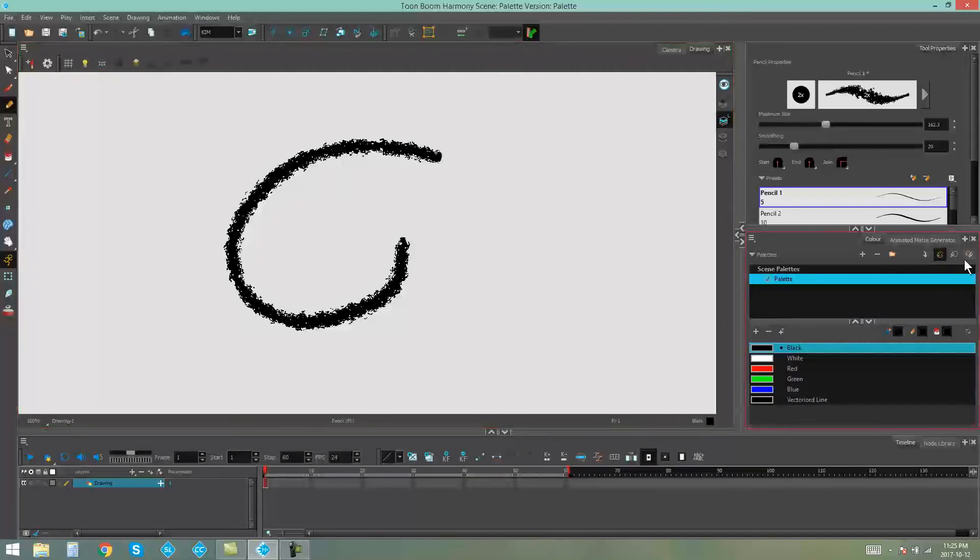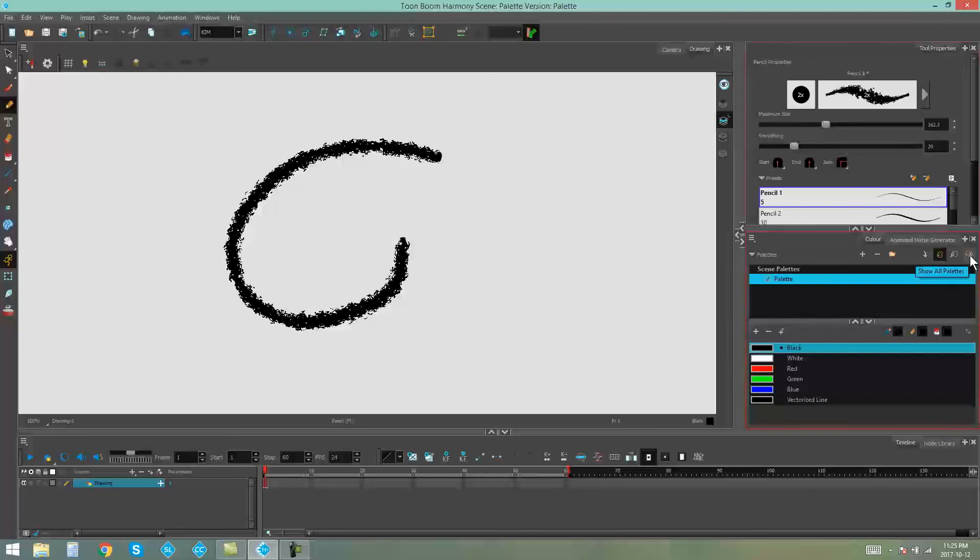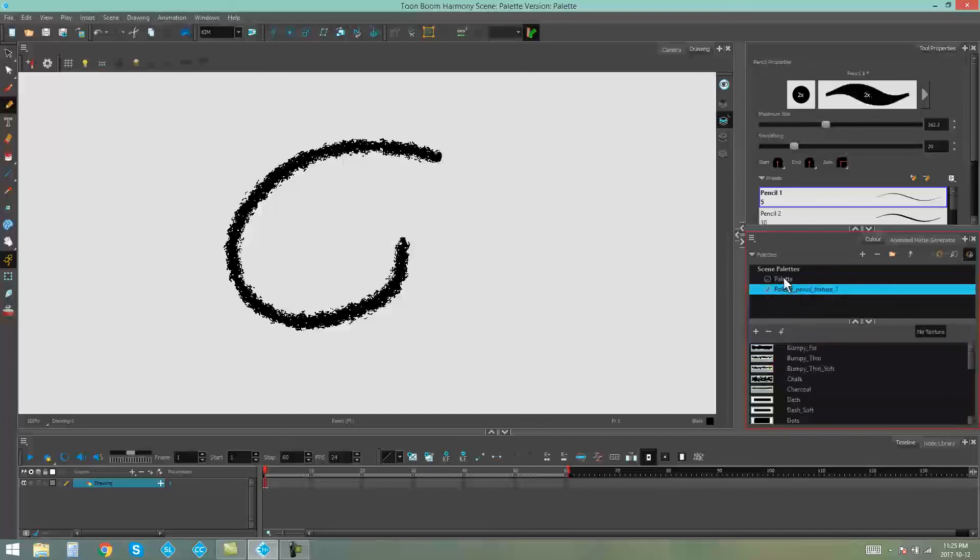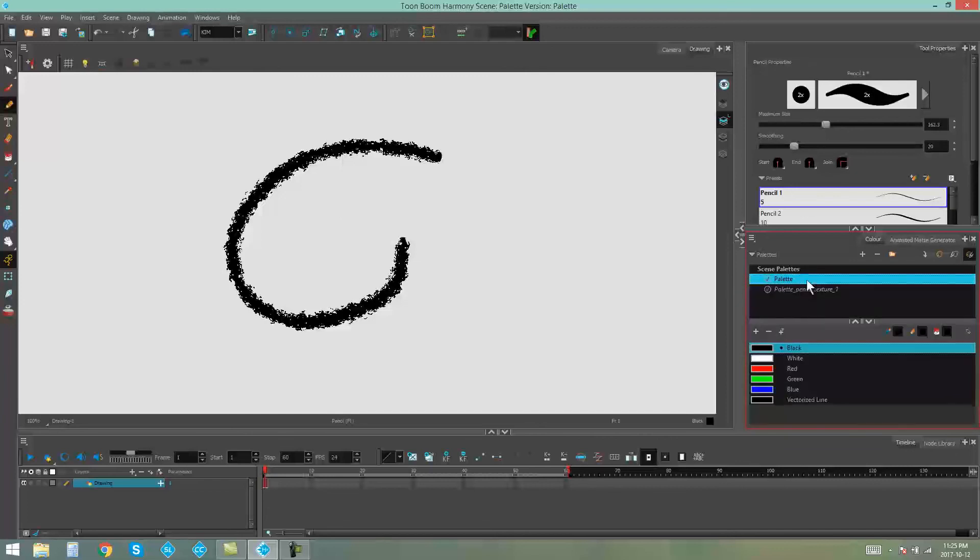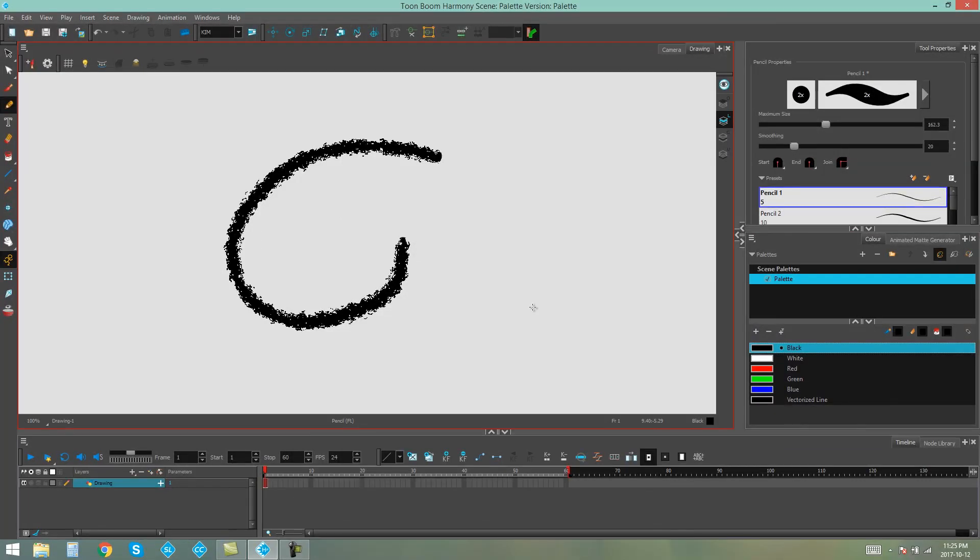But you do also have the option of viewing all of your palettes together by pressing the third button over here, Show All Palettes. Then you'll have access to both your Pencil Texture and your Scene Palette. And that's how you access your palettes in Toon Boom Harmony.